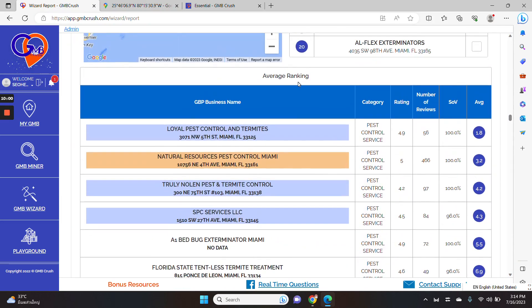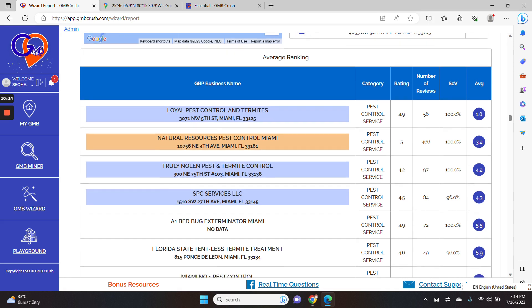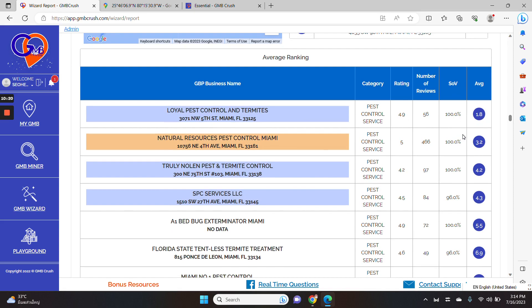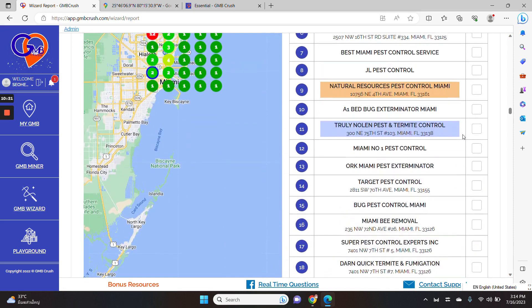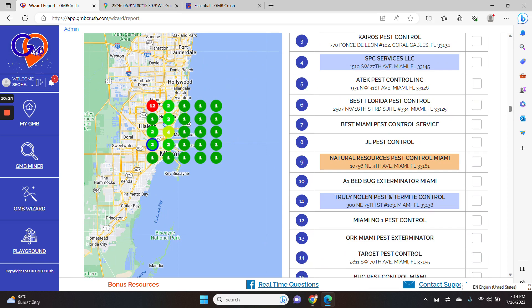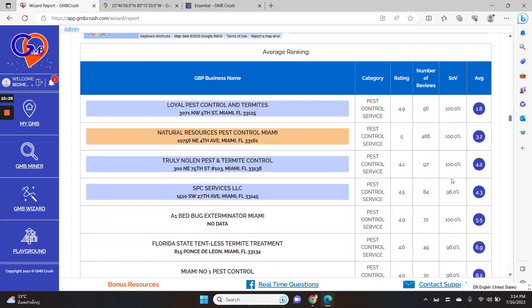Let me scroll down a little bit more. In the average ranking tab, we are also providing you with an additional recap, regarding the category ratings, number of reviews and share of voice and average ranking. So the number one listing has an average ranking of 1.8 for all for your selected geo grid radius.